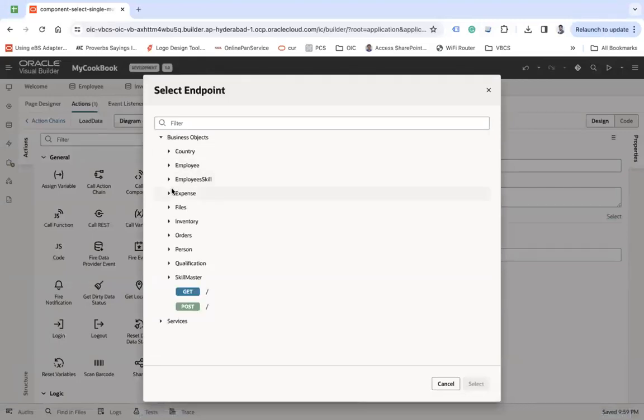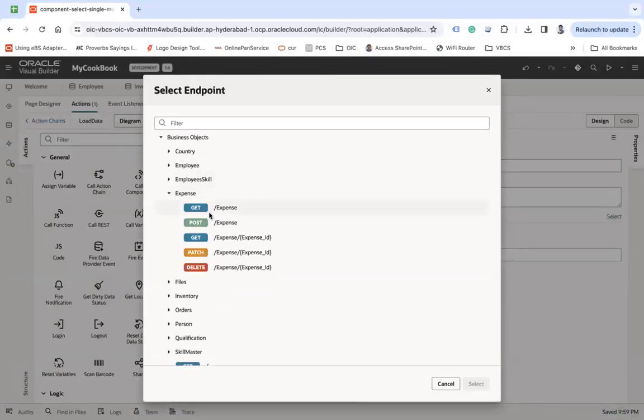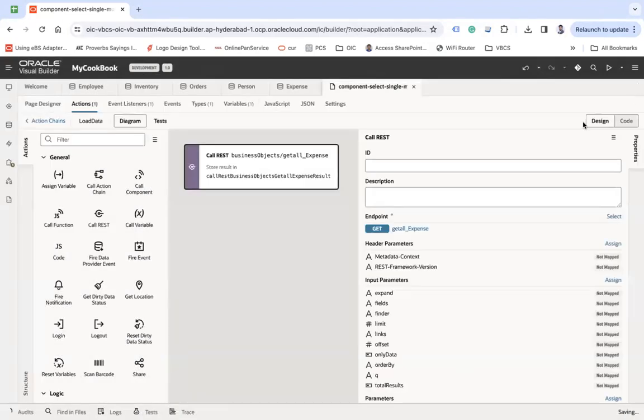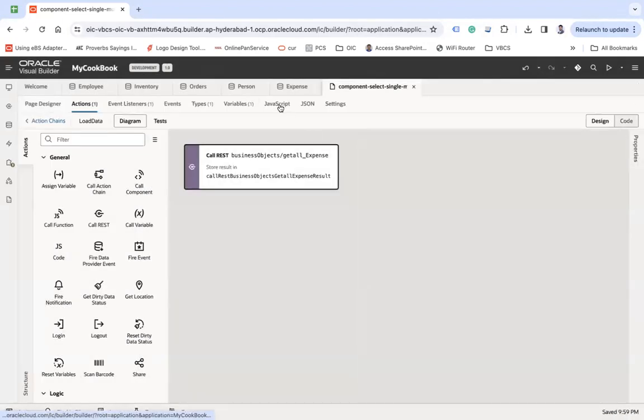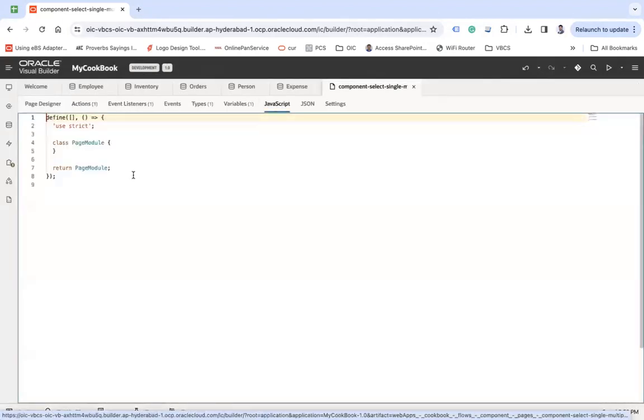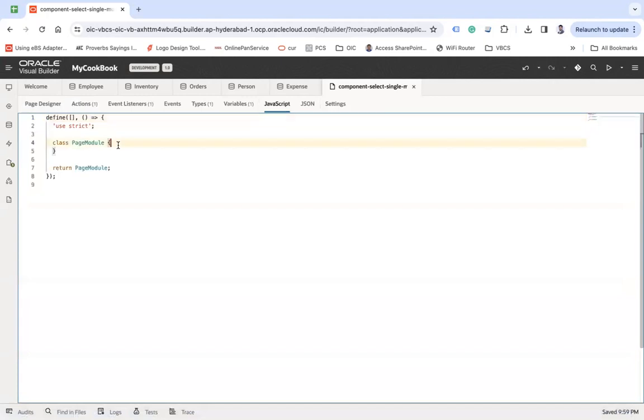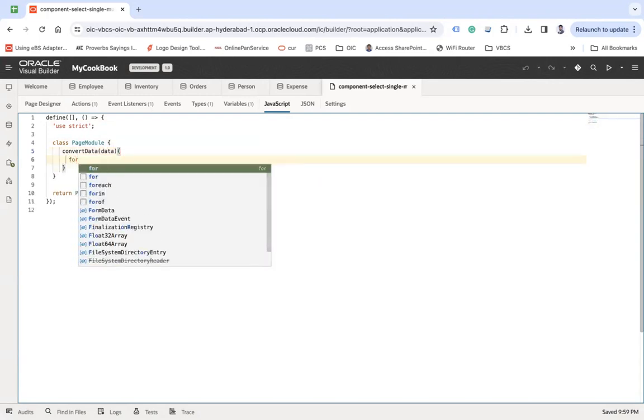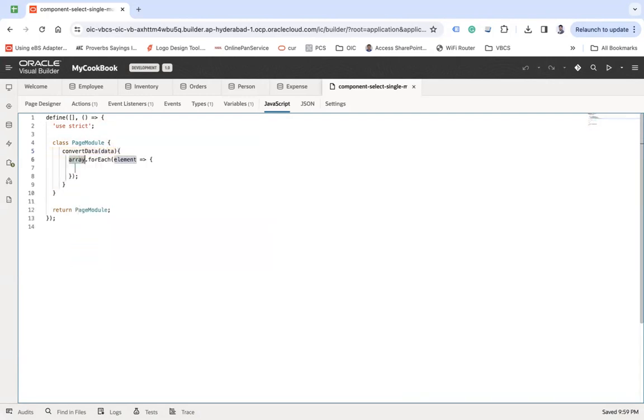Now what I want, I would like to write a JavaScript function convert data which will take all the data. And here I am going to write a for each on my data.